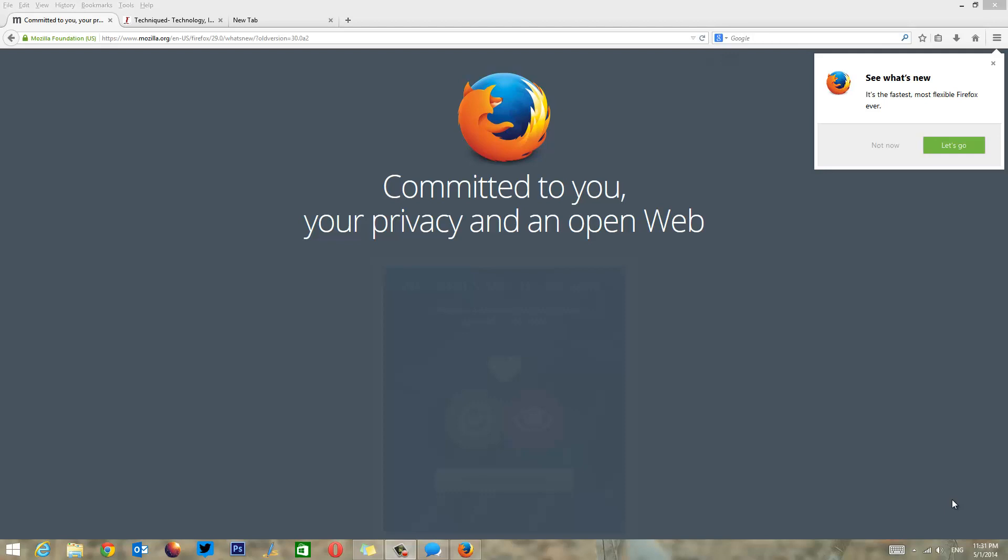With respect to interface, customization options have been added and it's a much better looking Firefox. We'll have a quick look at the new features and customization options along with the new UI. You can see here this page is what you see when you open Firefox version 29. Let's go and check out the new features.